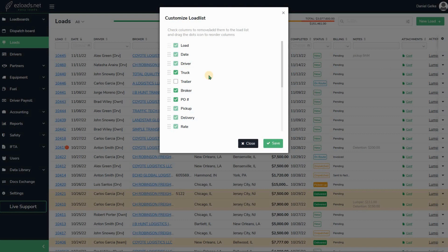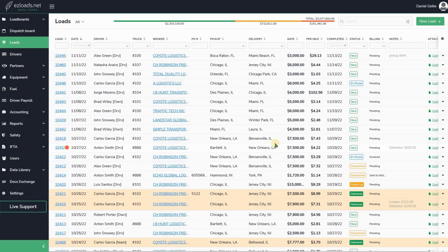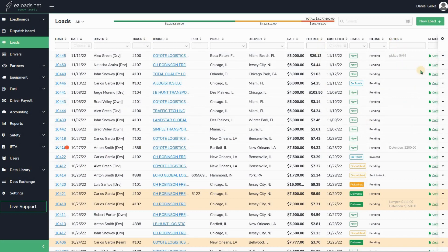Add truck rate per mile - it was a very popular request. We'll delete lumper in this case. Click on save. Let's see how it looks now. Okay, we have a truck column rate per mile, and there is no column for lumper anymore.